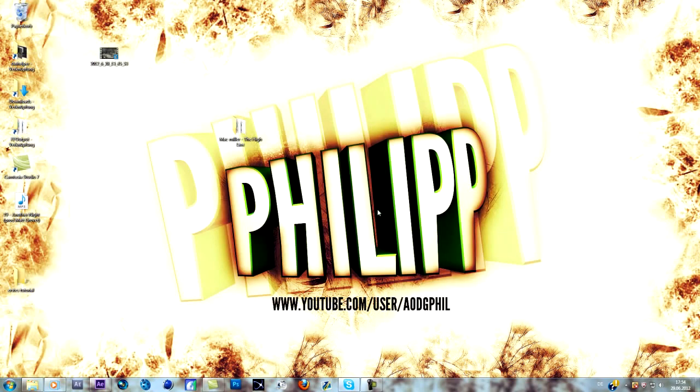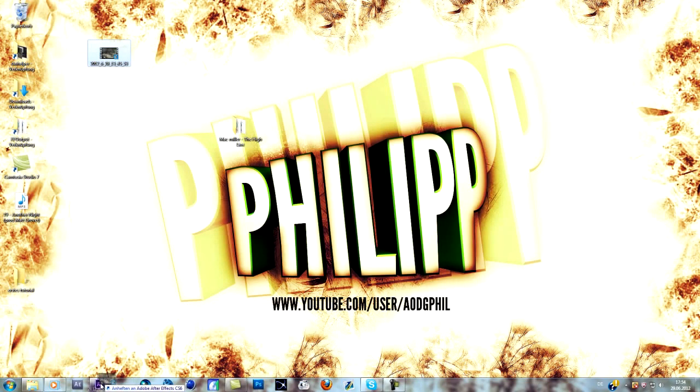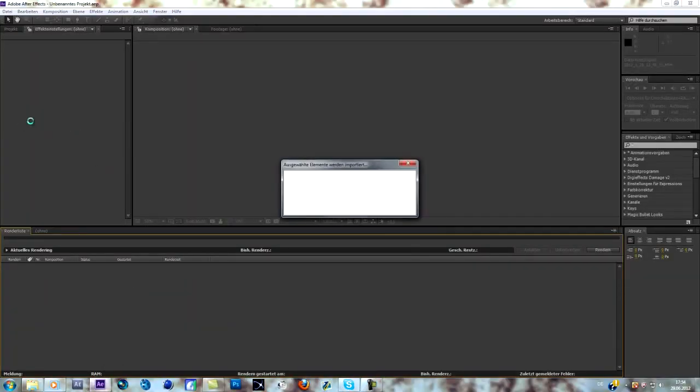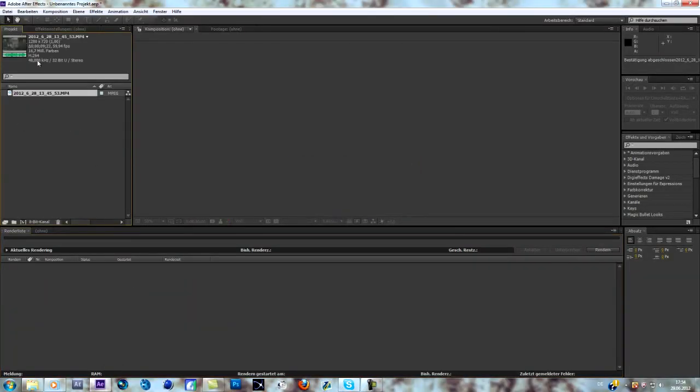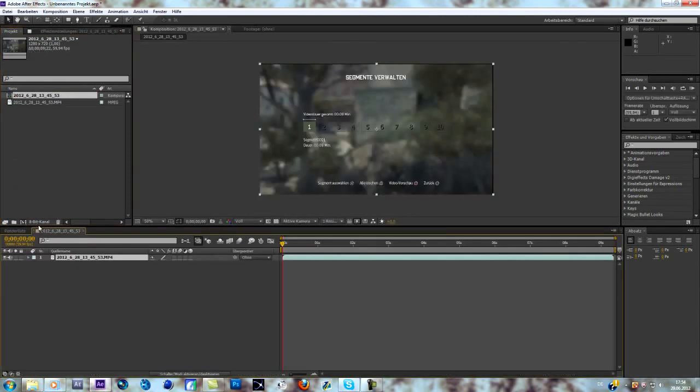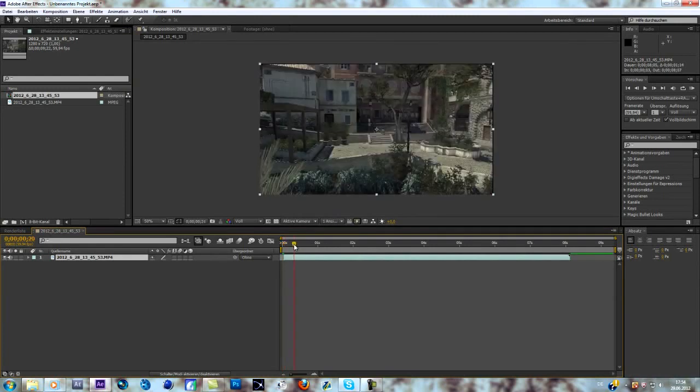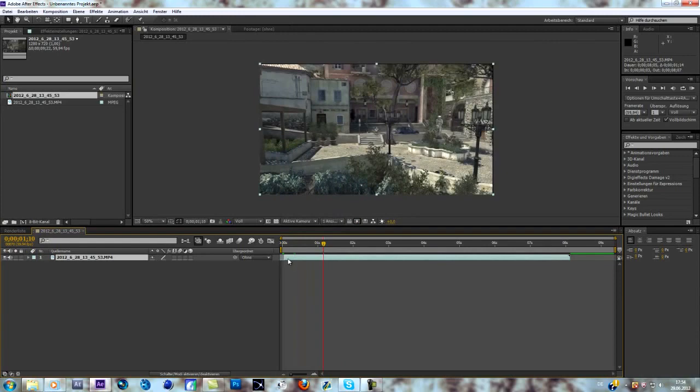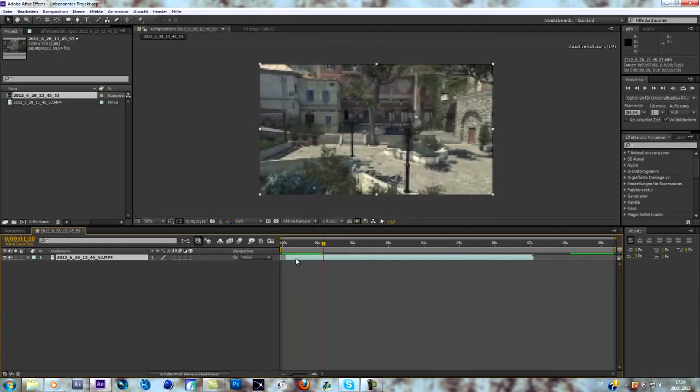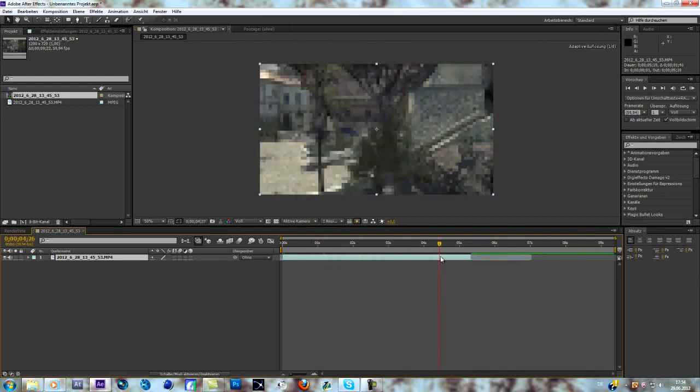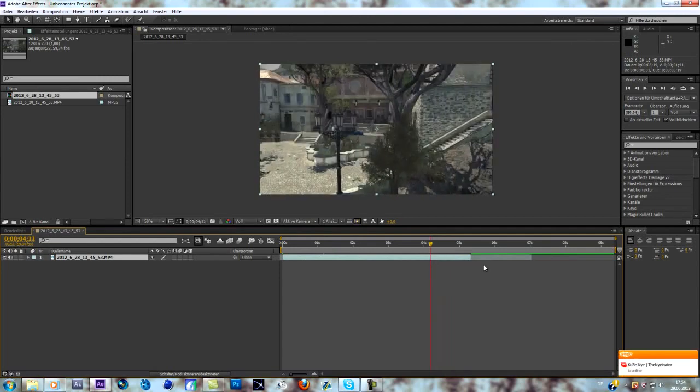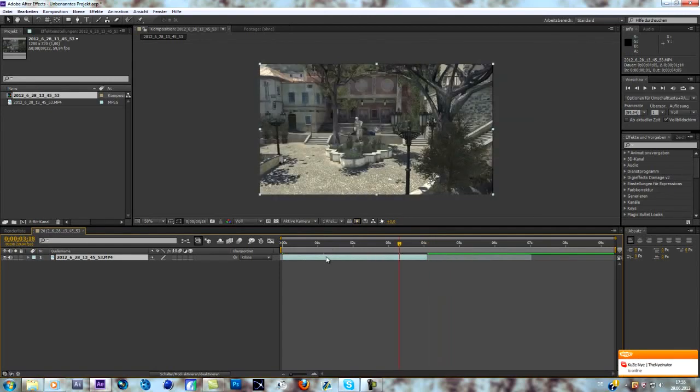First of all import a cinematic, as always I'll include that one in the description. Create a composition, change the scale of it. As you can see it's a cinematic on Piazza and I'll keep that quite short, about four seconds.